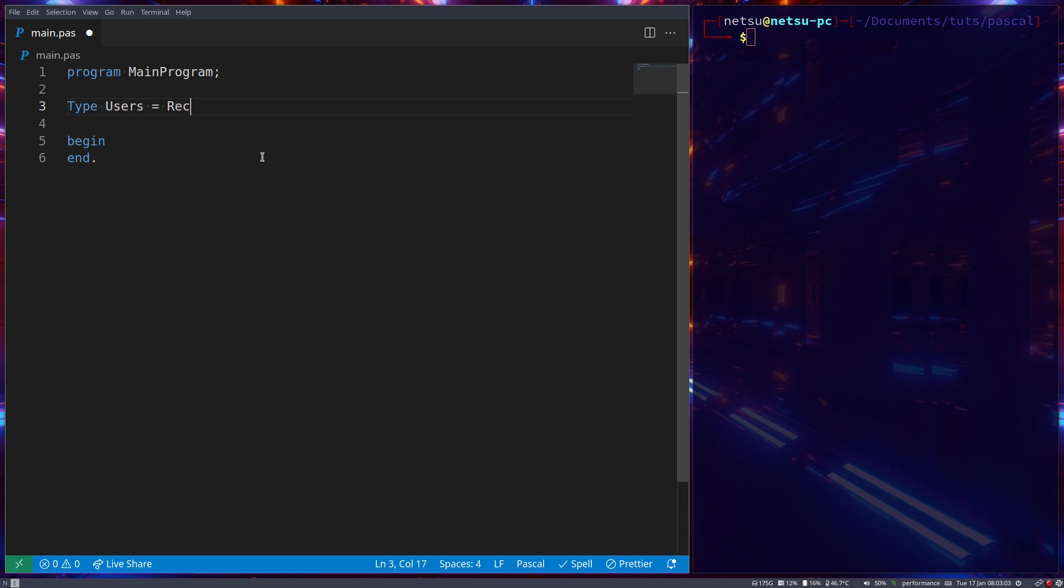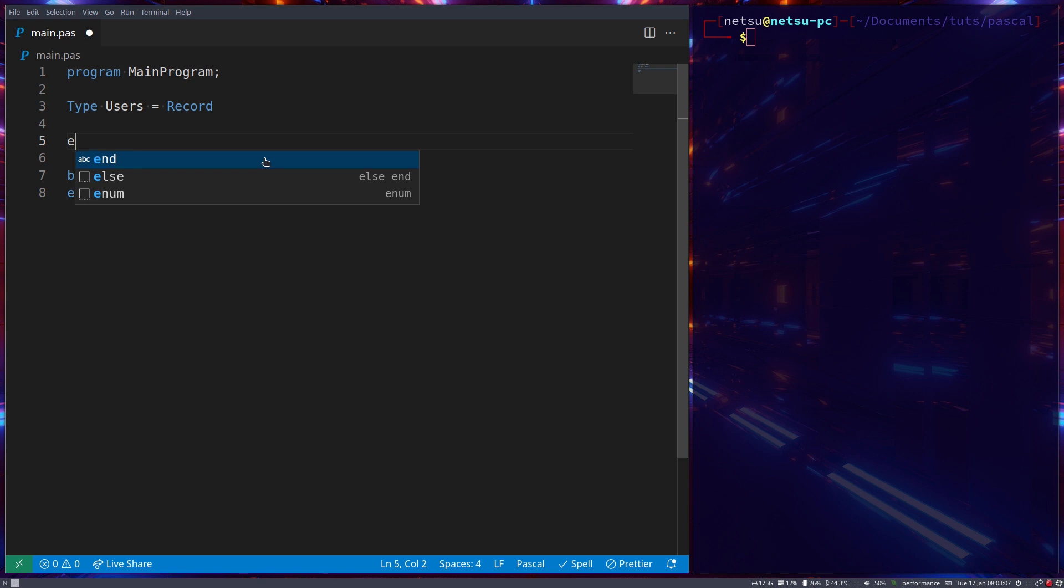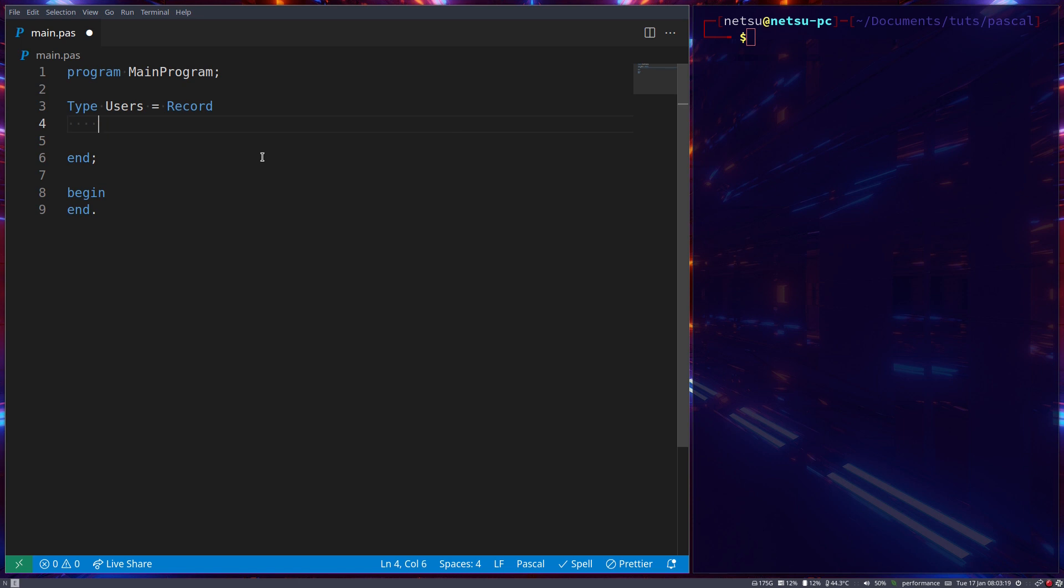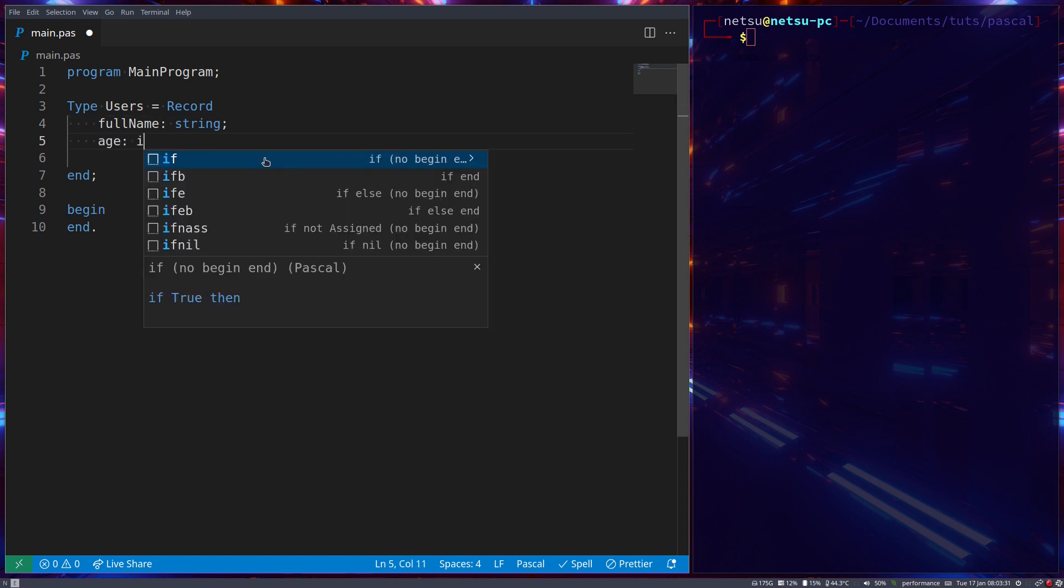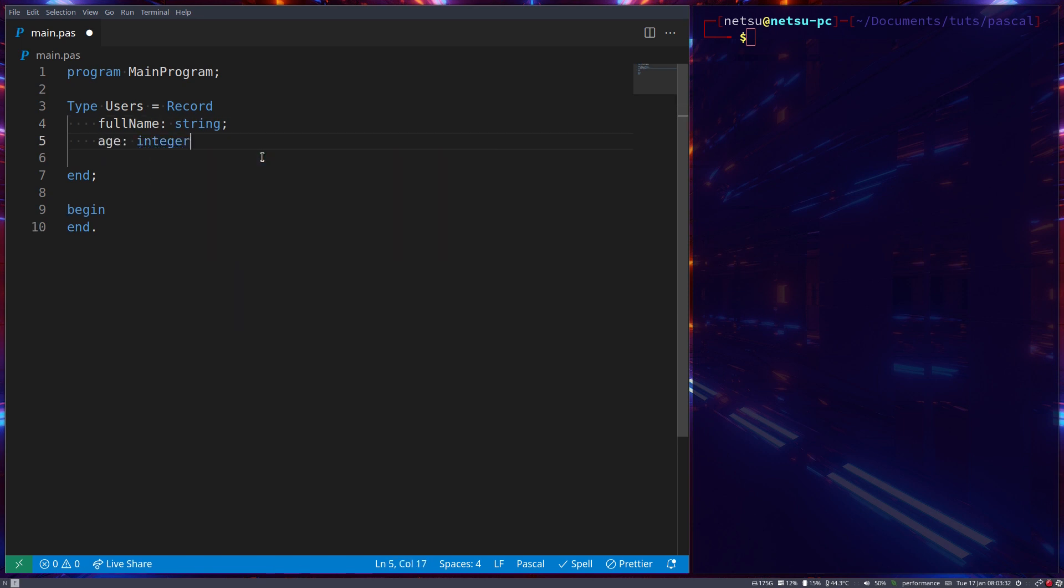We just say end, then in here we can specify all of the values that should be stored inside of this record. Let's say the user's name, that's a string. We should maybe just say FullName so we don't mix up keywords. Let's say their Age which is an integer, and Height.